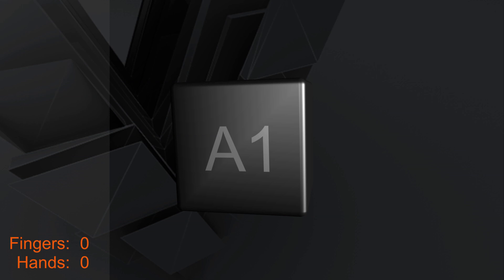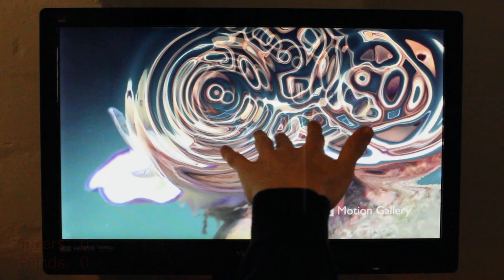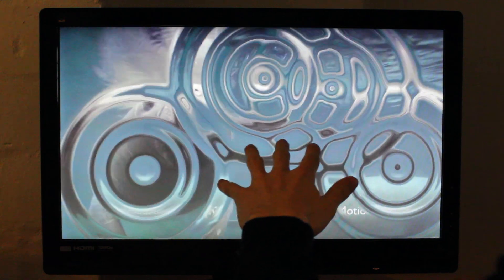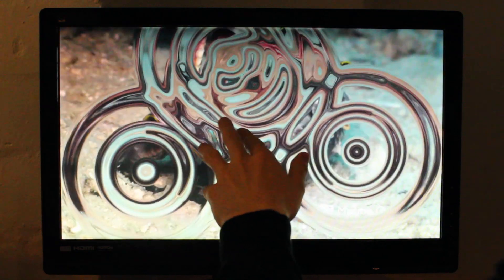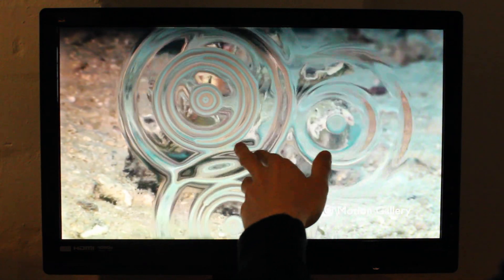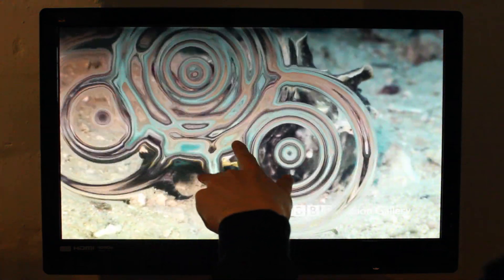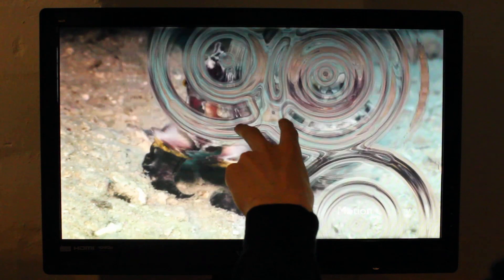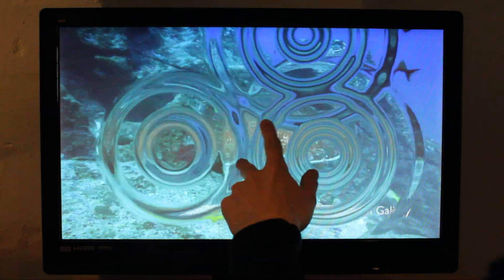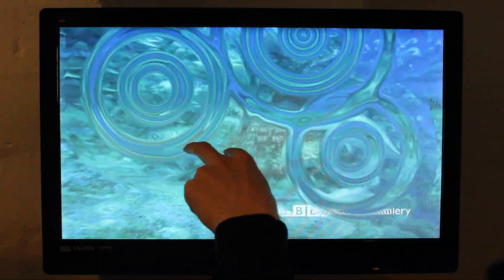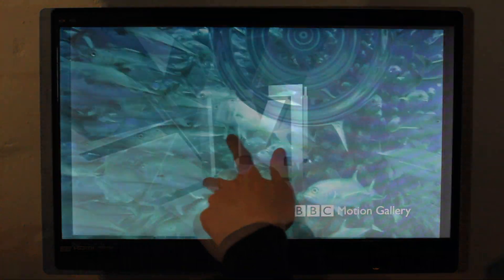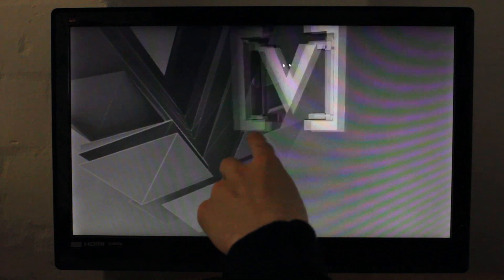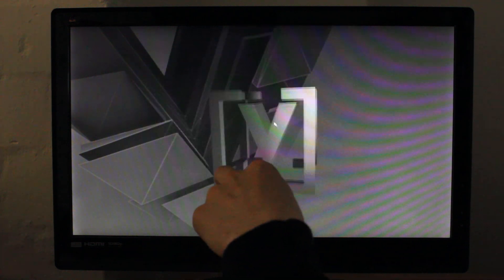For those of you who do not know the LeapMotion yet, put shortly it is an input device that detects the hand of the user in a 3D space above itself. When put in front of a screen you can build applications that the user can control via gestures or positioning his hand inside that space and give him a completely new feeling of interaction.